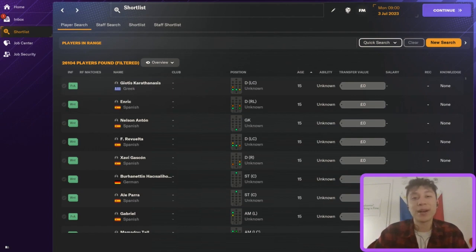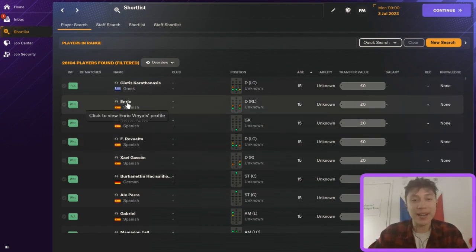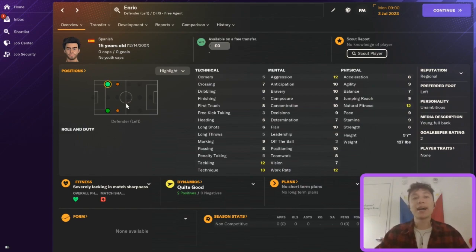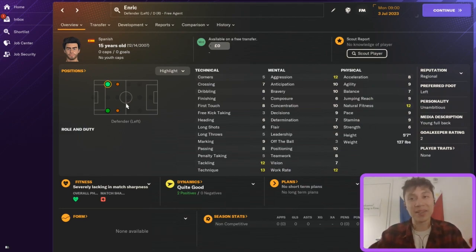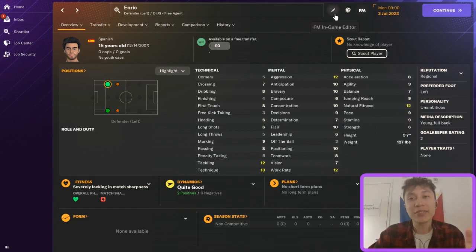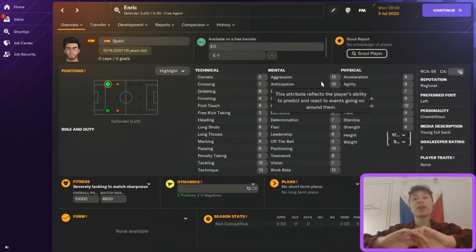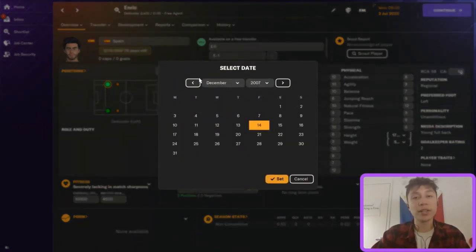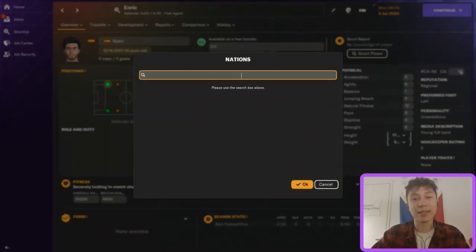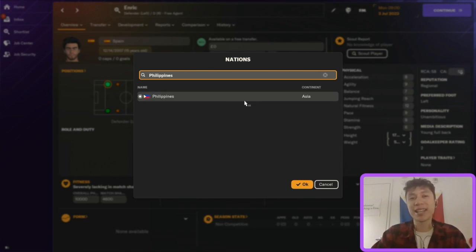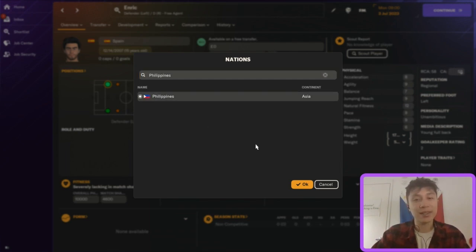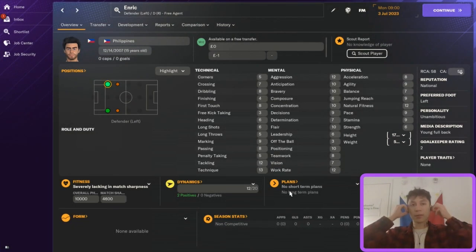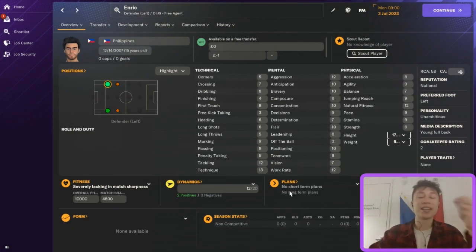Now let's use the in-game editor to actually modify a player. We have a player here — Enric, who's Spanish — and we're going to go into the in-game editor and see what we can do. If you click on the in-game editor and click 'Start editing', you can edit anything on this screen. For example, you can edit his age by changing his birth date, or edit his nationality — say, make him Filipino by typing in the Philippines, clicking it, and pressing OK.